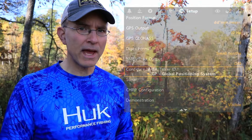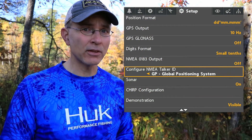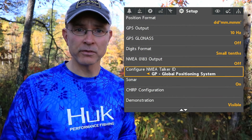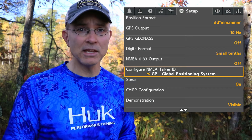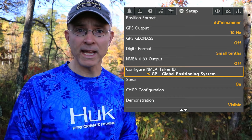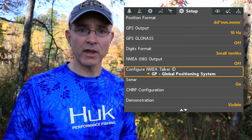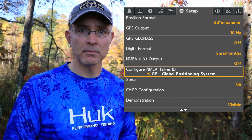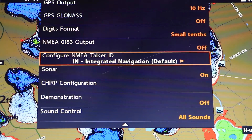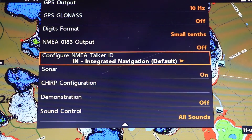If you have an NMEA accessory connected to your Helix, you may need to change your Helix's Talker ID to match that of the accessory. Your Helix's default Talker ID is IN, or Integrated Navigation.